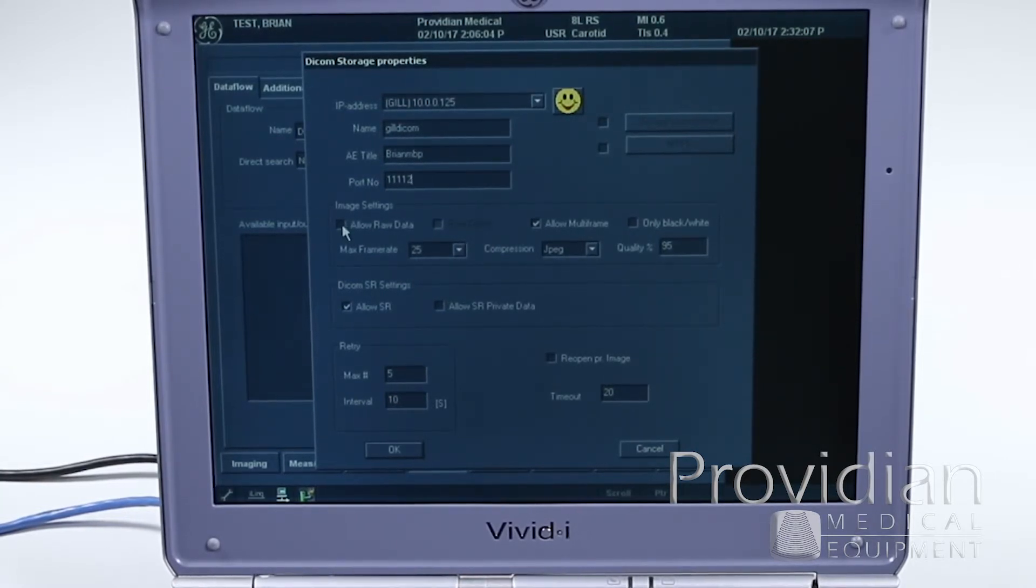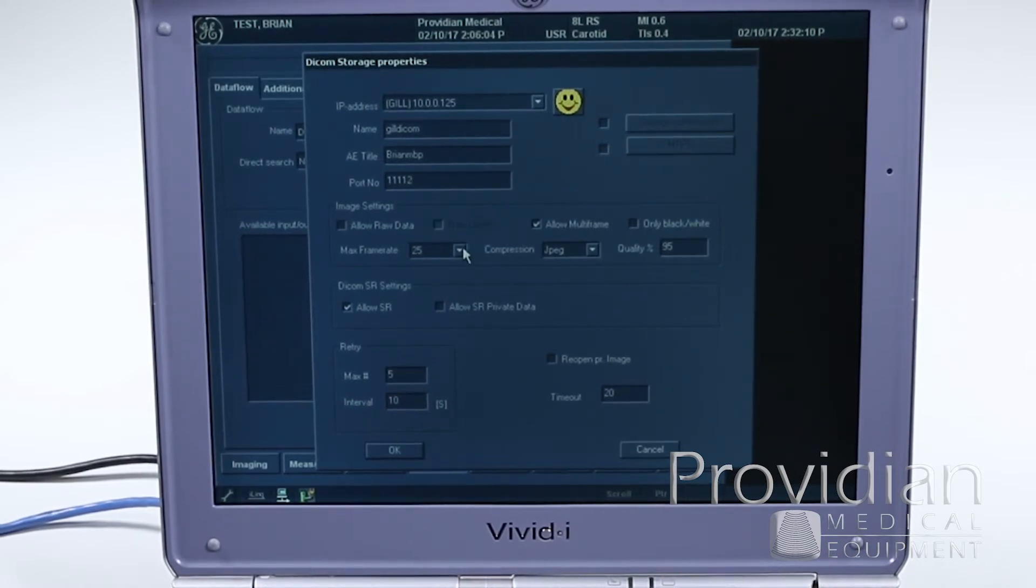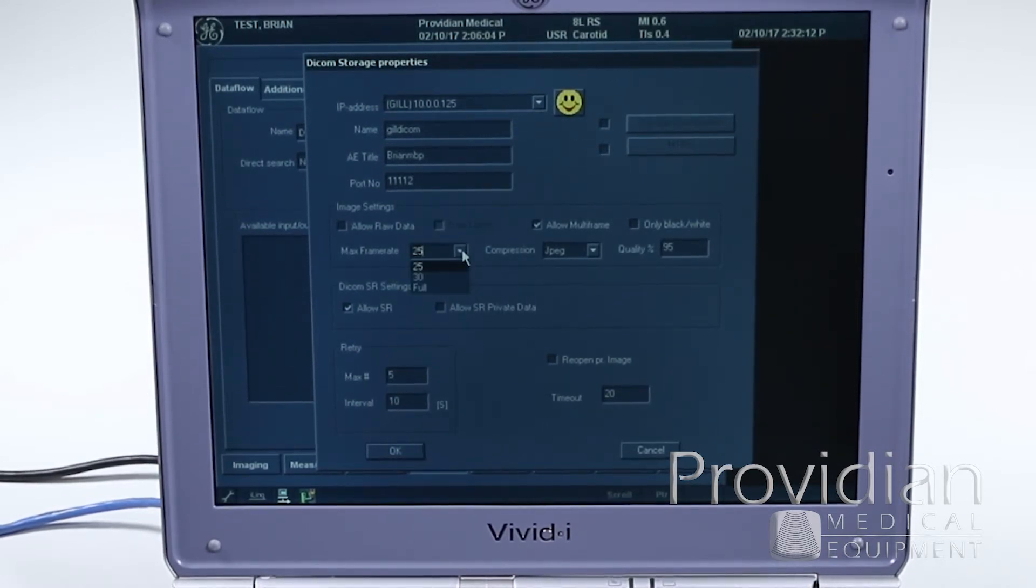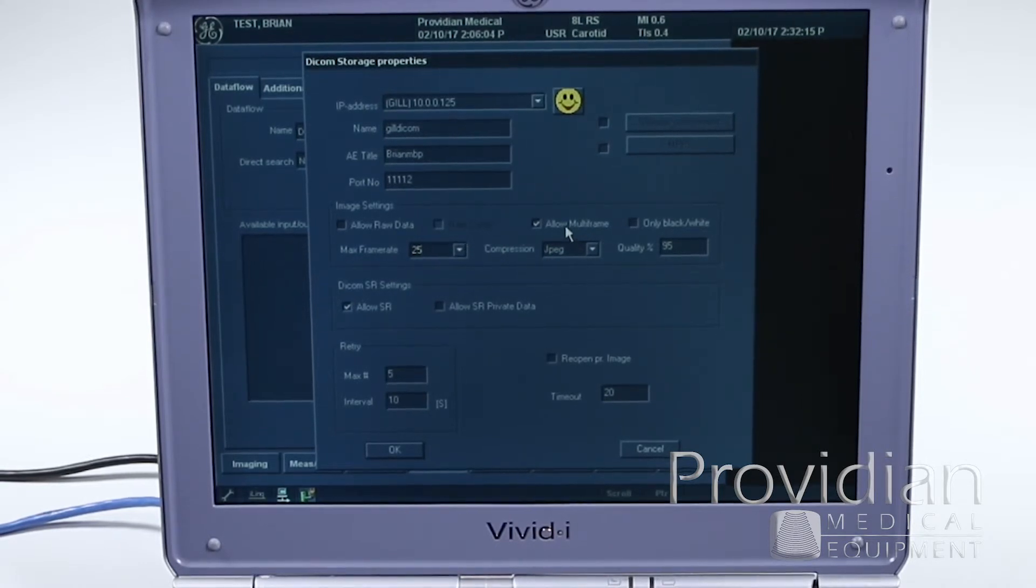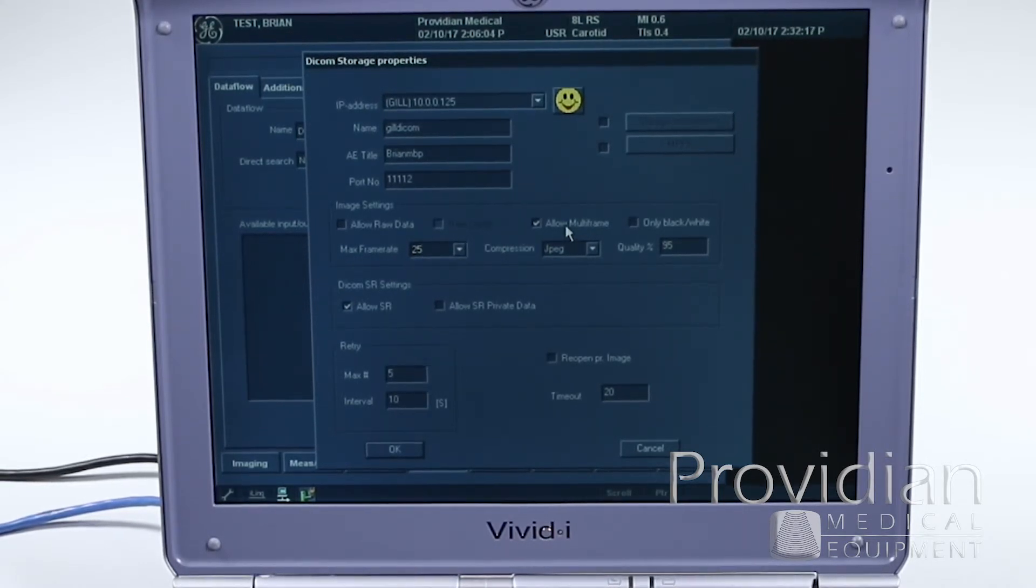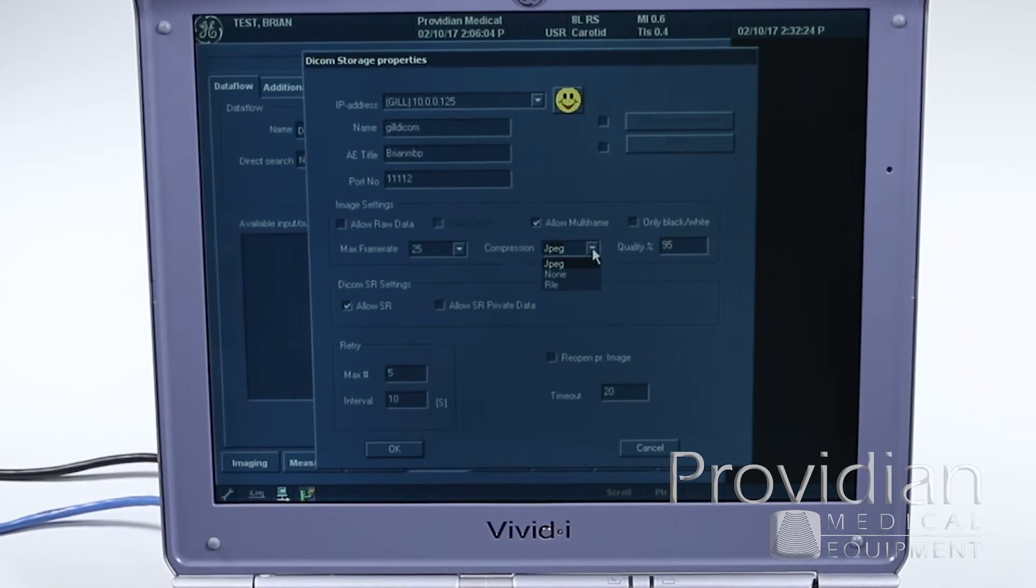Allow raw data? Probably not. So you probably want to uncheck that. Your max frame rate, you can choose 25 or 30. Allow multi-frame. This will allow you to send cine loops. And then compression. It's pretty important that you choose the JPEG compression with the quality.